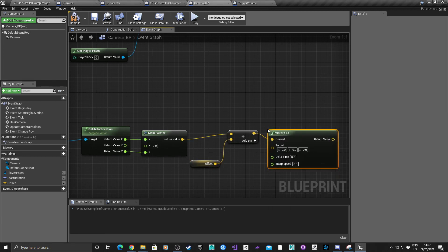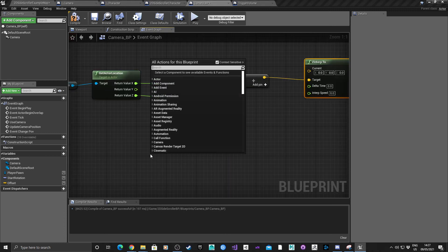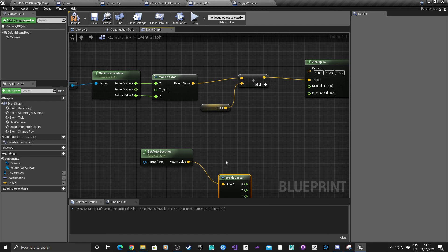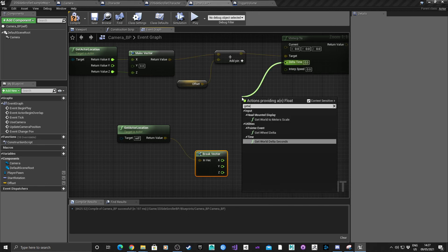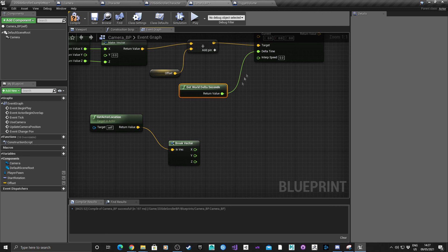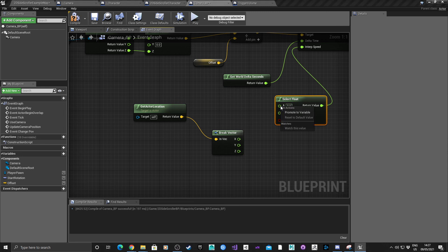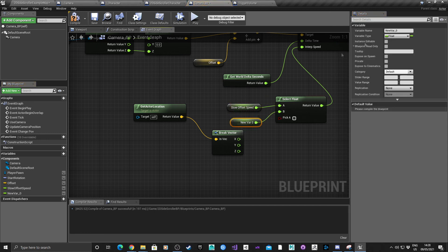From the result we need V-Interp (vector interpolation). That's the target vector. For the current camera location, Get Actor Location on the camera, break the vector. Get World Delta Seconds. Create two new float variables - one called Slow Offset Speed and one called Offset Speed - and wire those into the interpolation node.